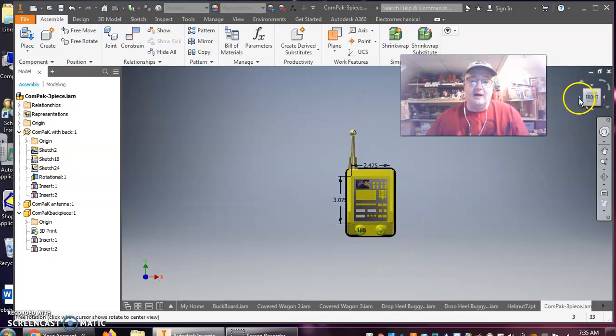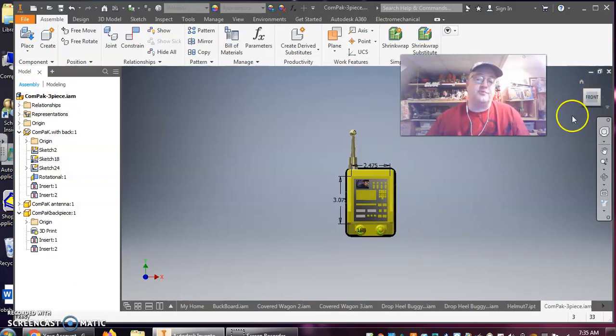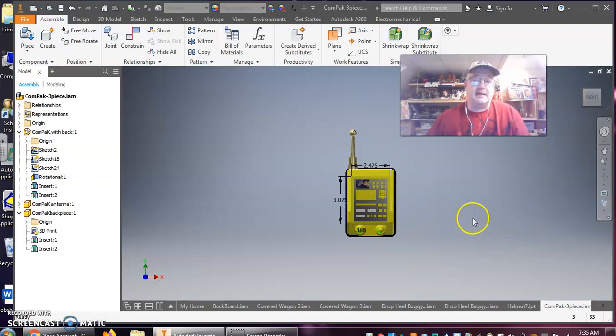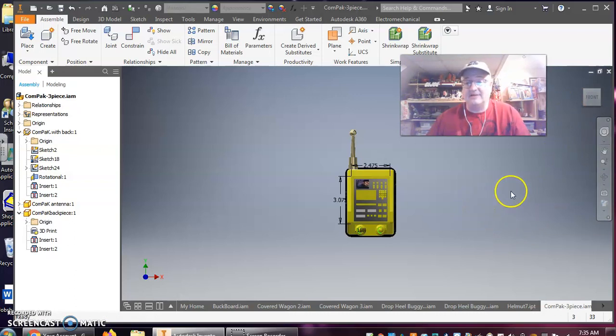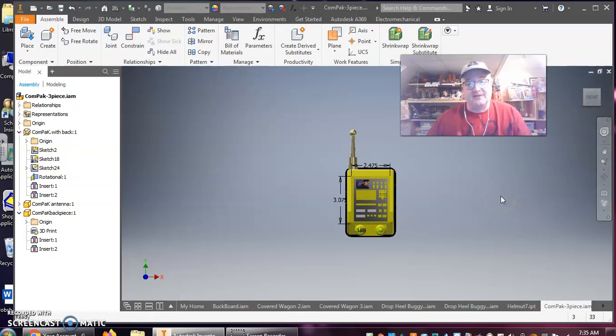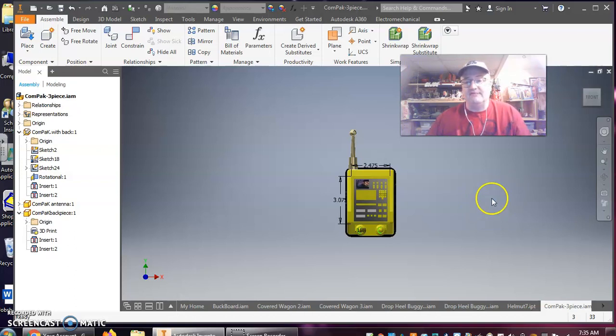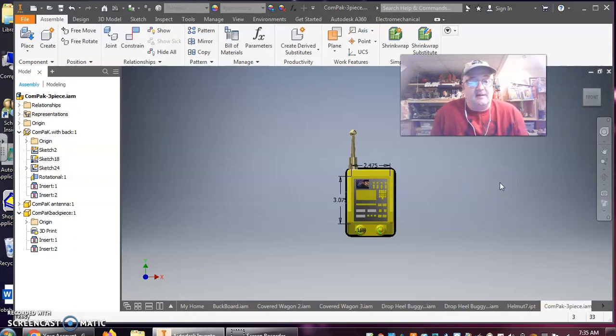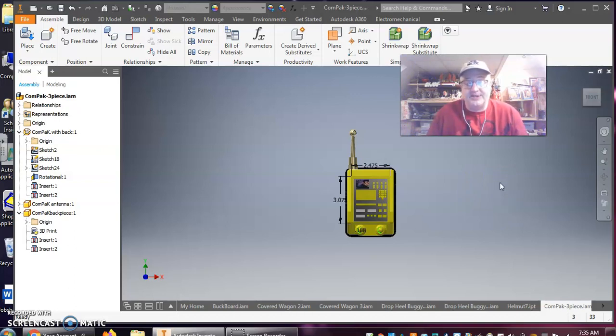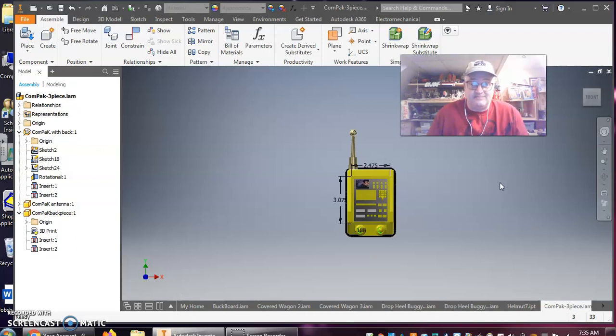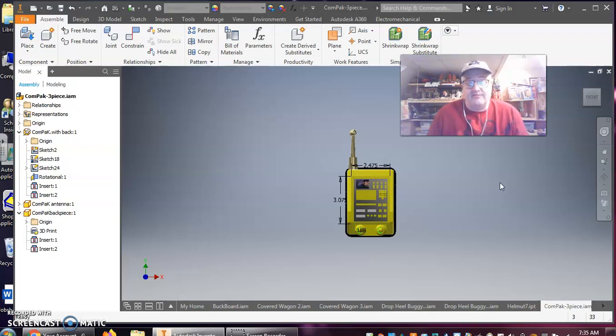Now, there is all sorts of CAD software out there. A lot of it is available for free download. You just have to get to learn it. Inventor is not available for free download unless you are a student or an educator. Autodesk has made a student version that is free for download for students.